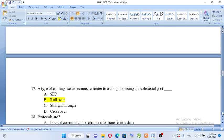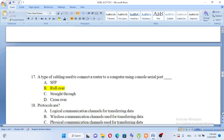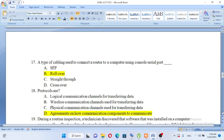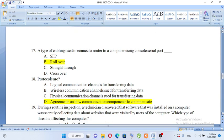A type of cabling used to connect a router to a computer using a console serial port. A. SFP, B. Rollover, C. Straight through, D. Crossover. The answer is rollover cable.